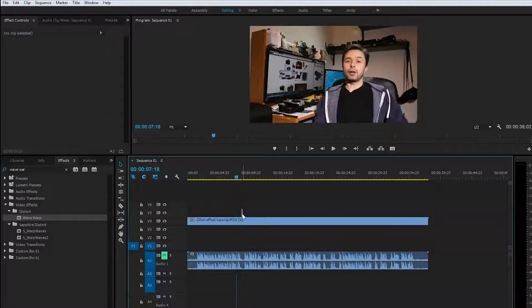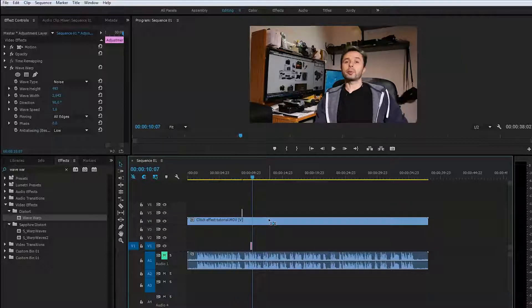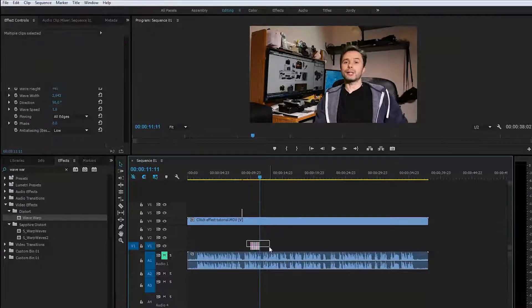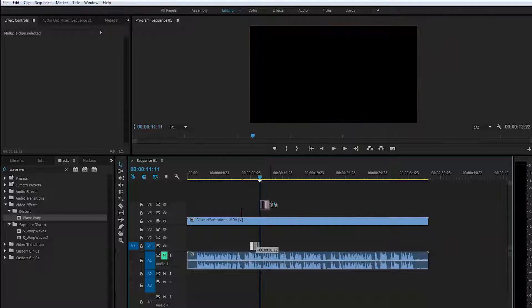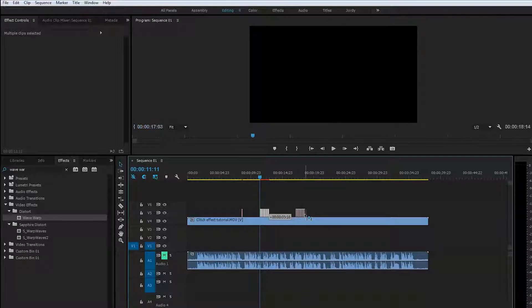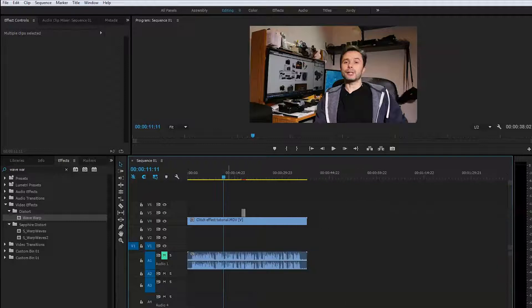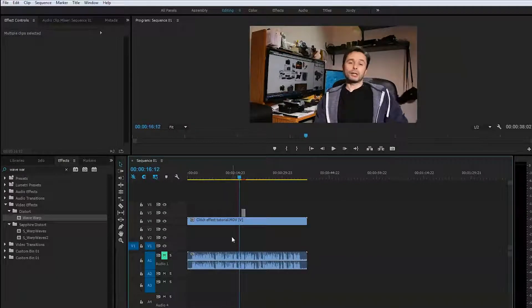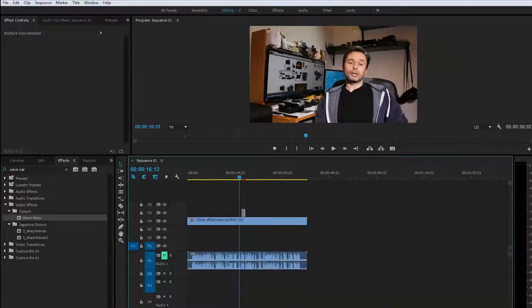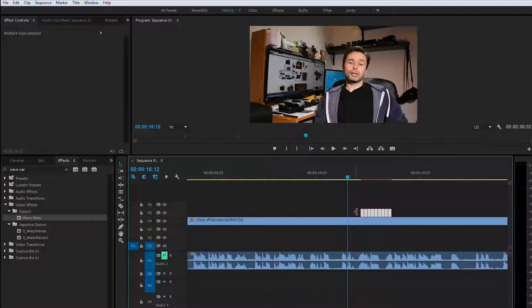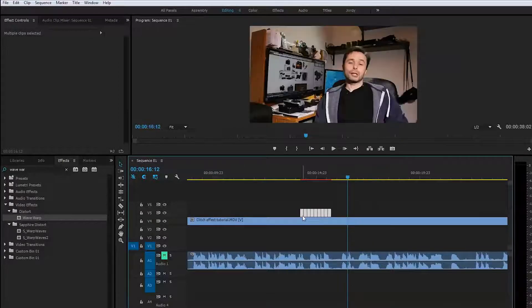I'm just going to copy a bunch of them and drag them up here. We're going to spread them. Zoom in a little bit on that, and you just spread them throughout the entire clip.